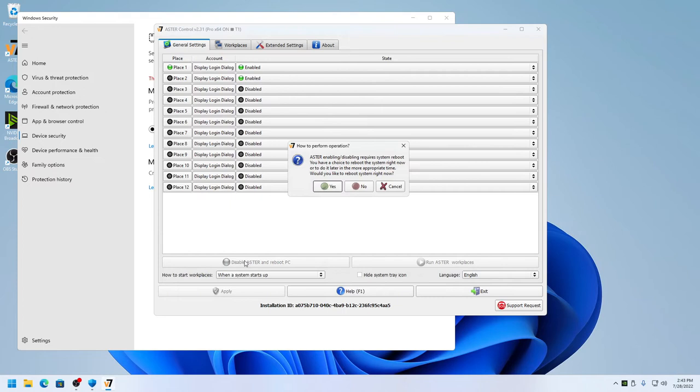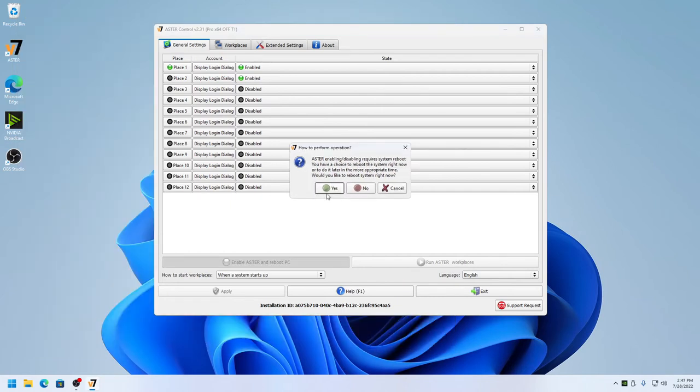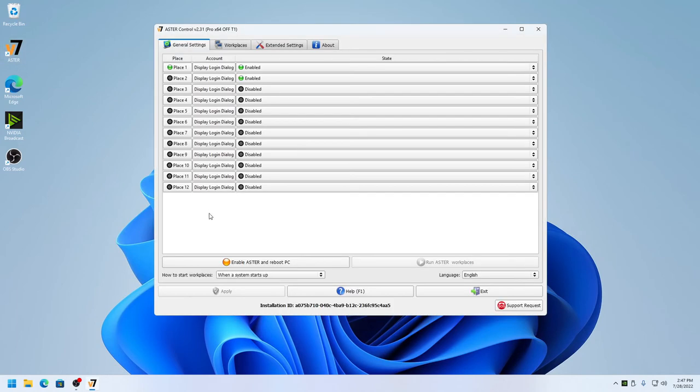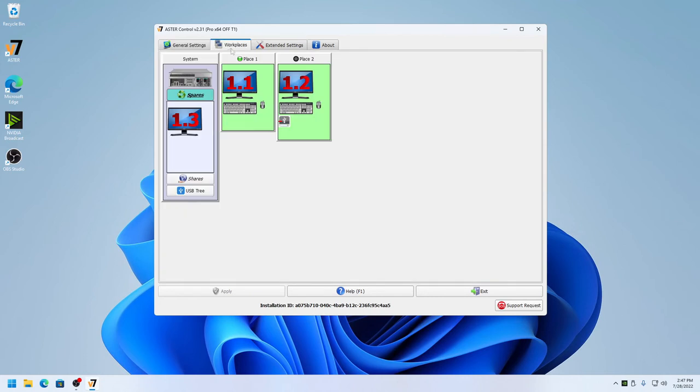After turning off memory integrity, you need to disable Astra once and click yes to restart the computer. Now the computer has restarted. I'm going to enable Astra and restart the computer again.